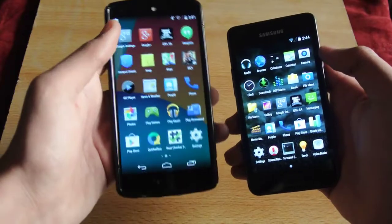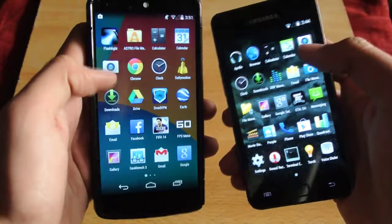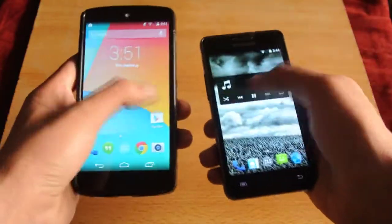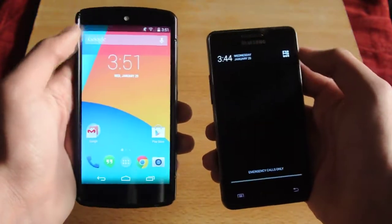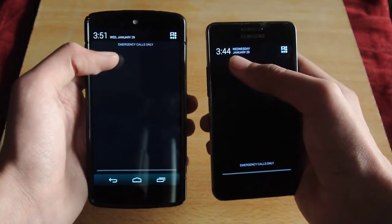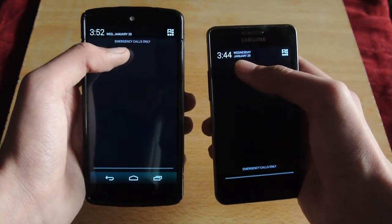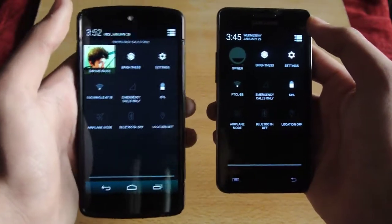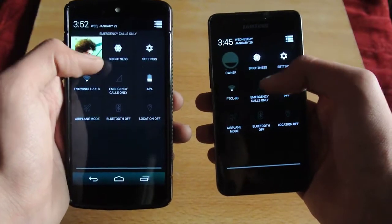If you look at the icons, they are pretty similar to each other. As you can see, the camera icon on both devices is the same. On the top status bar we have the same kind of layout — time, day, and date — on both devices.